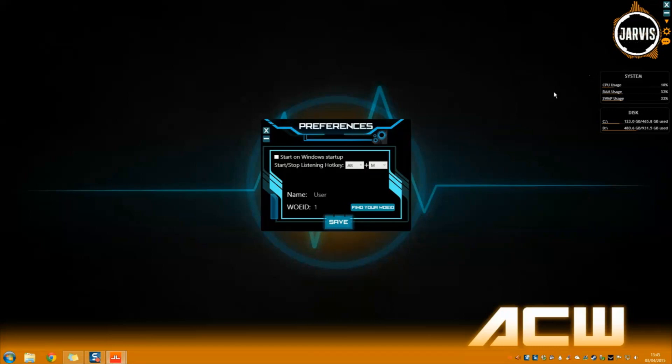First, you are going to want to put your name into the text box. Jarvis will refer to you as whatever you type into that field.